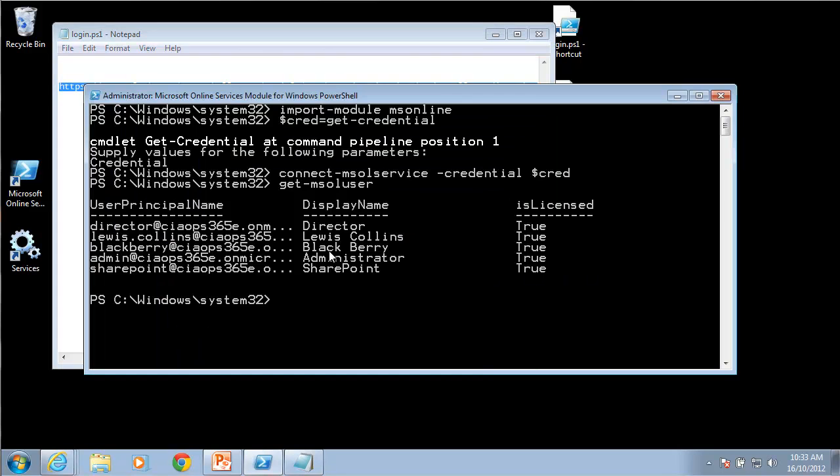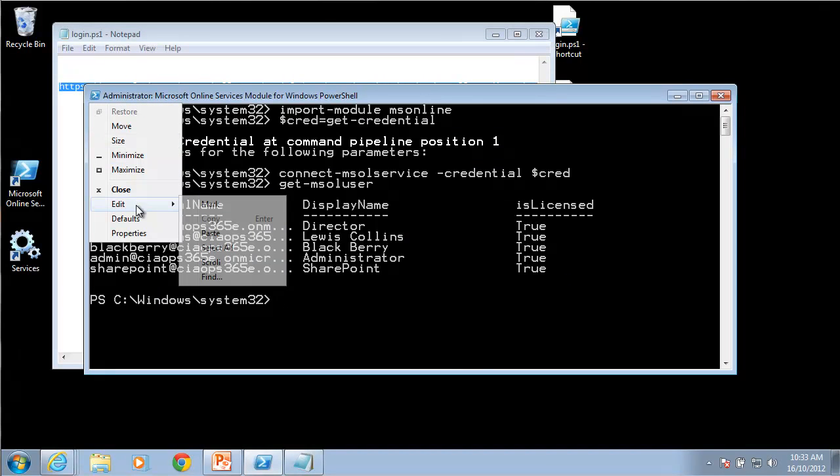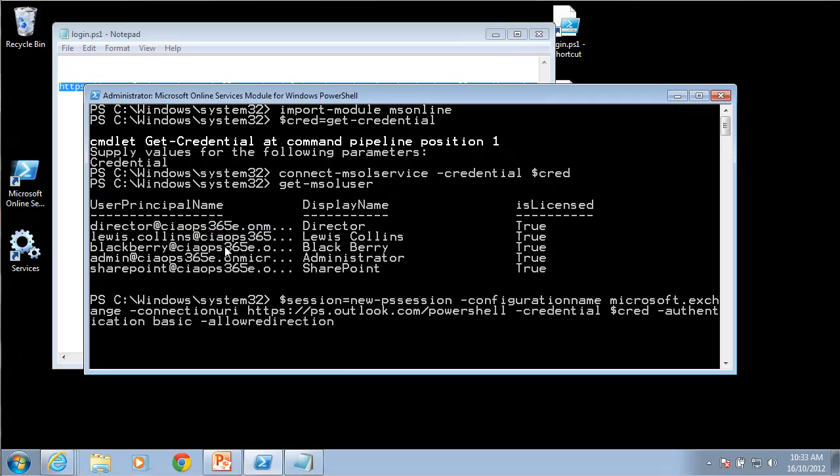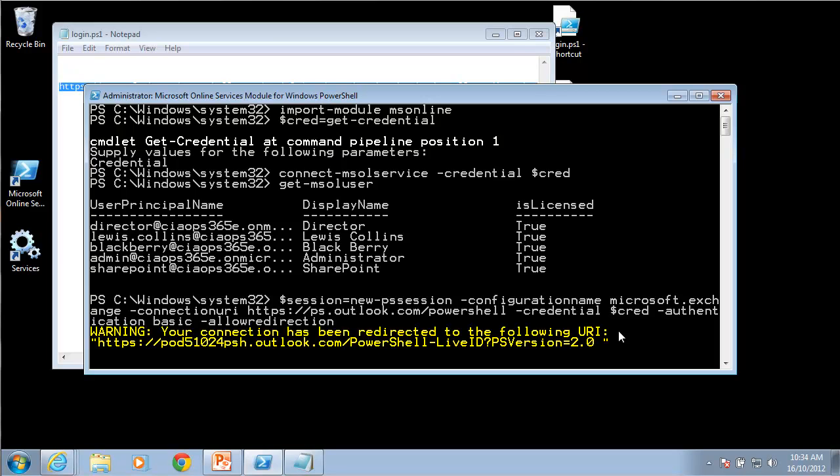I will paste that into here. What this is going to do is set up a new variable called session which will log in to Microsoft Exchange online at the URL ps.outlook.com using the credential that we've previously saved. I hit enter and allow that to complete. You'll see that I get an orange warning in PowerShell that lets me know that I've been redirected to the appropriate URL for my Office 365 tenant.